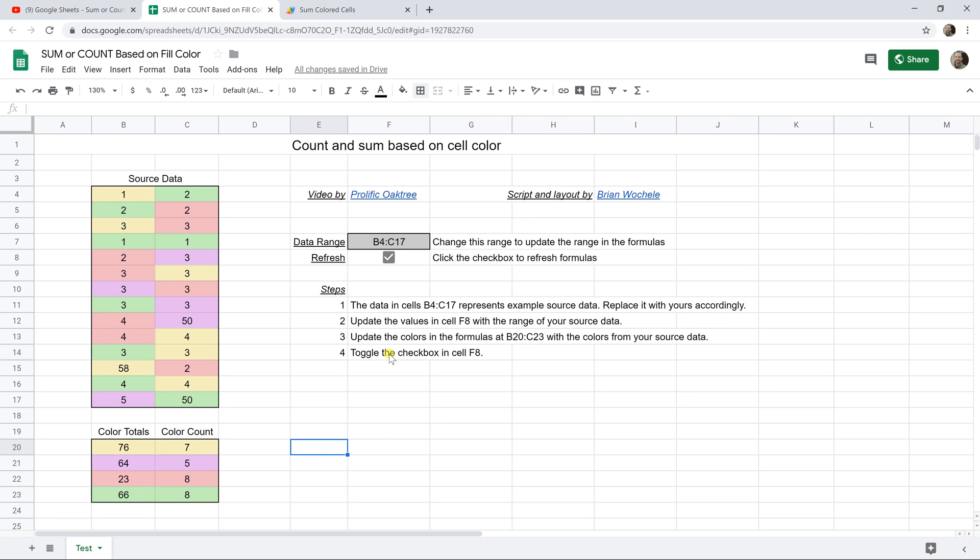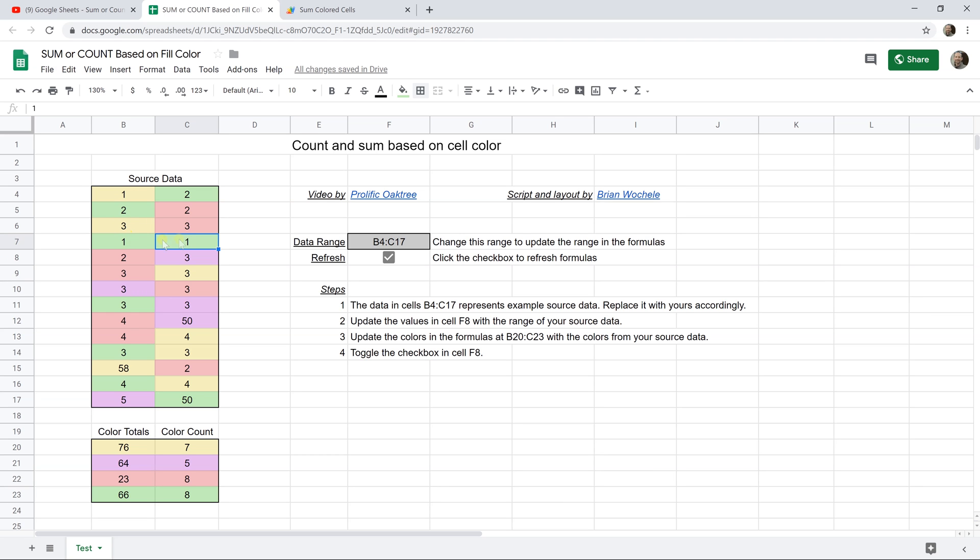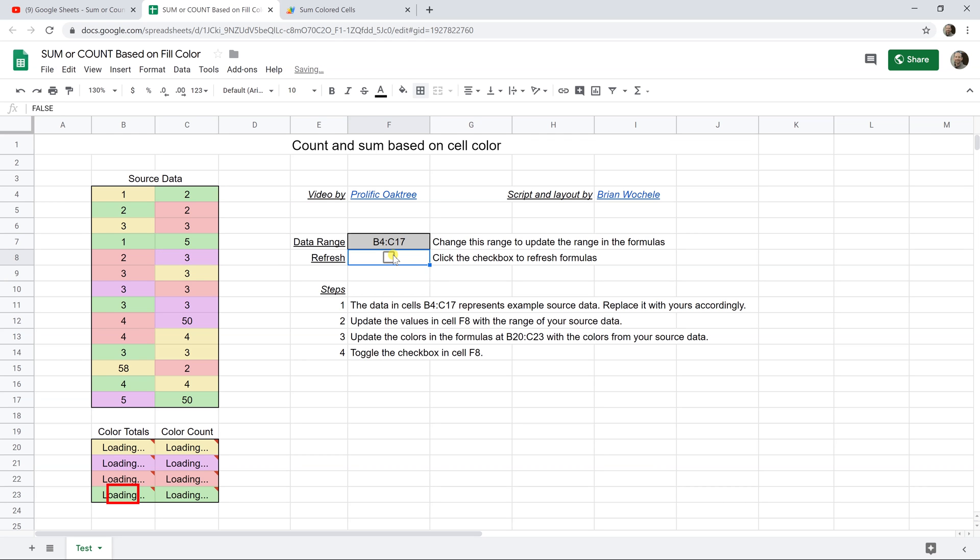And then the last step, which we also went over, is just to toggle the checkbox. So if you change anything in here, just take the checkbox, uncheck it and recheck it. So let's test one. We have green instead of one, I'm going to make it five. So keep your eye on the totals. This is 66. Let's move the checkbox on and off. And it updates to 70.